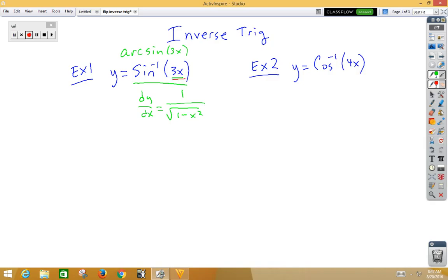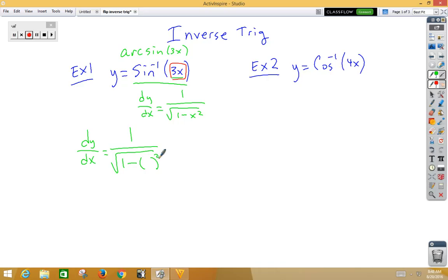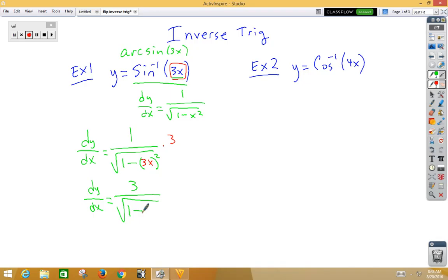We do have an inside function, so we need to alter that slightly using chain rule. We have dy/dx equal to the derivative of the outside — 1 over root 1 minus — don't change the inside — multiplied by the derivative of the inside, which is 3. So dy/dx equals 3 over root 1 minus 9x squared. We cannot take the square root of the 9 and the 1 — there is no reducing.